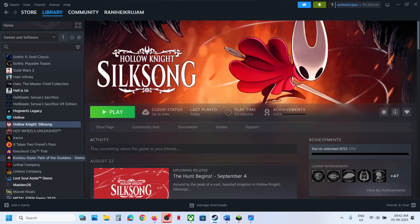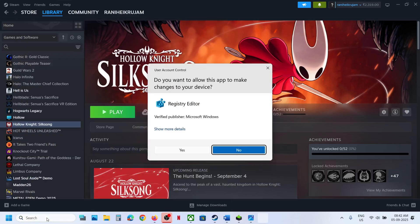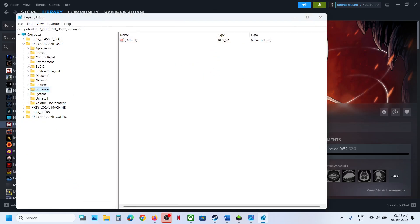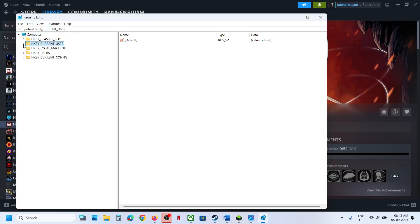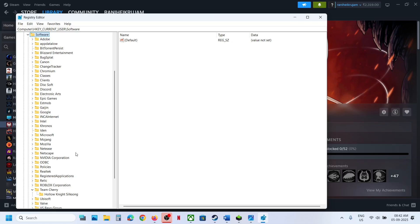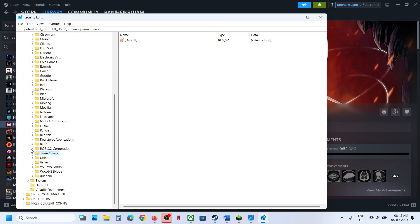The next step is to switch to window mode. If you are unable to launch the game, go to Registry Editor, click on Yes to allow.